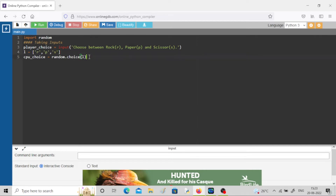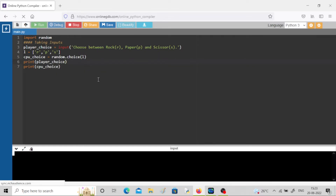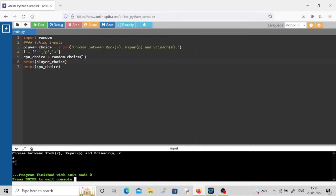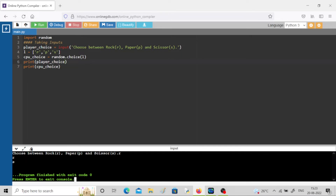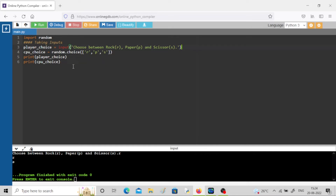Let me print both cpu_choice and player_choice. Running it - I choose r, cpu also chose r. Running again - I choose r, this time cpu chose s. So out of r, p, and s it is choosing randomly every time. You can also avoid initializing the list variable directly and pass the list inline to random.choice.